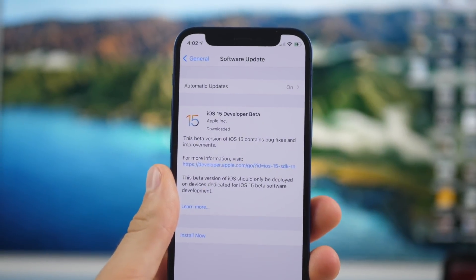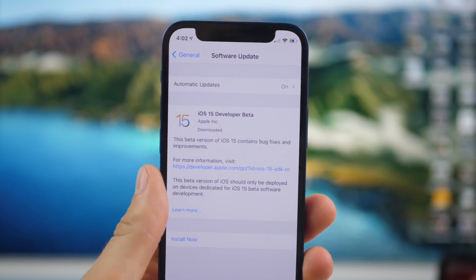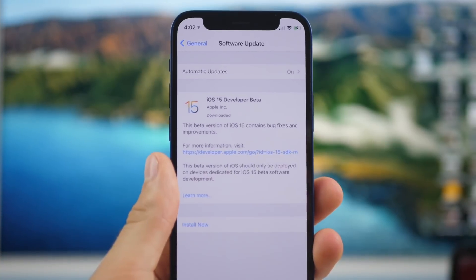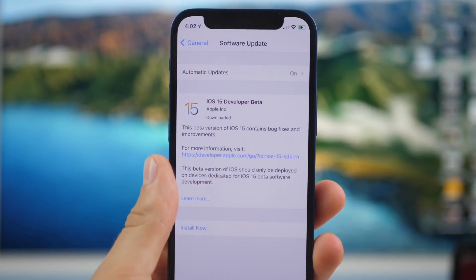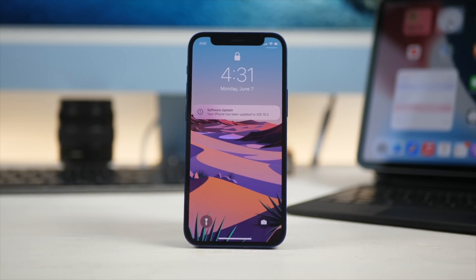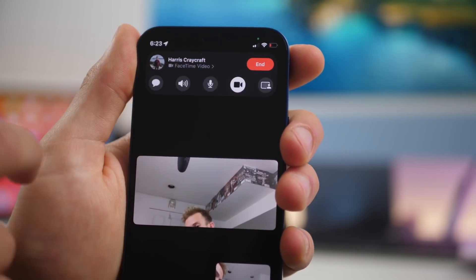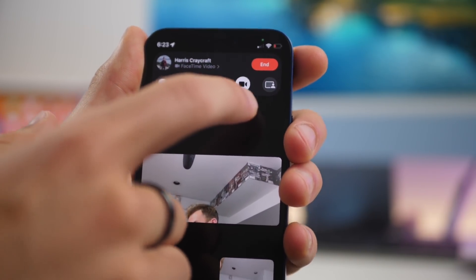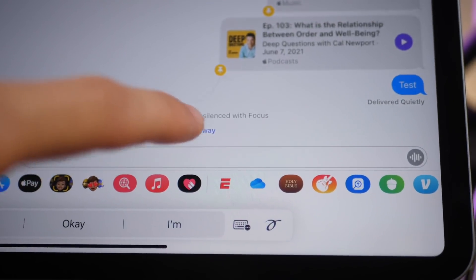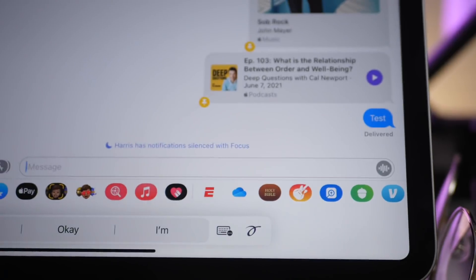Hi everyone, Harris here with iDownloadBlog and today we're taking a look at iOS 15. This is going to be the very first beta but I'll be able to show you some of the big features that Apple talked about today. This wasn't the biggest iOS update ever but it did bring some pretty cool new features, some of which people will really love and some of which just aren't working yet, but we're going to go through the big ones.